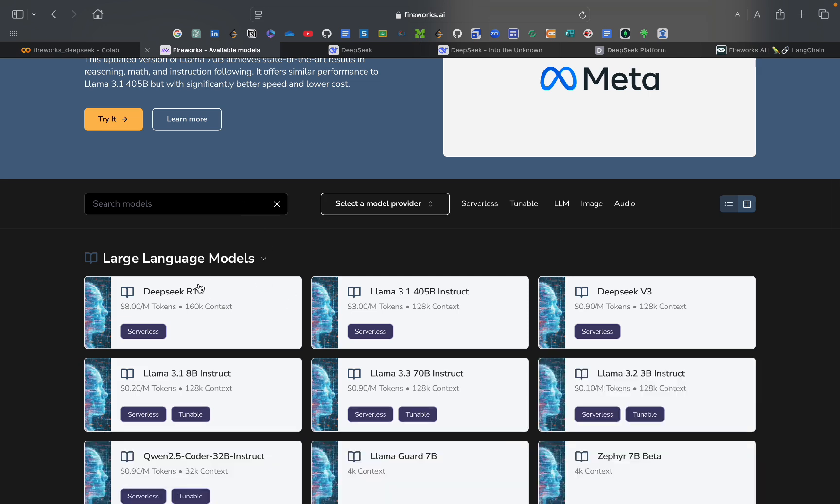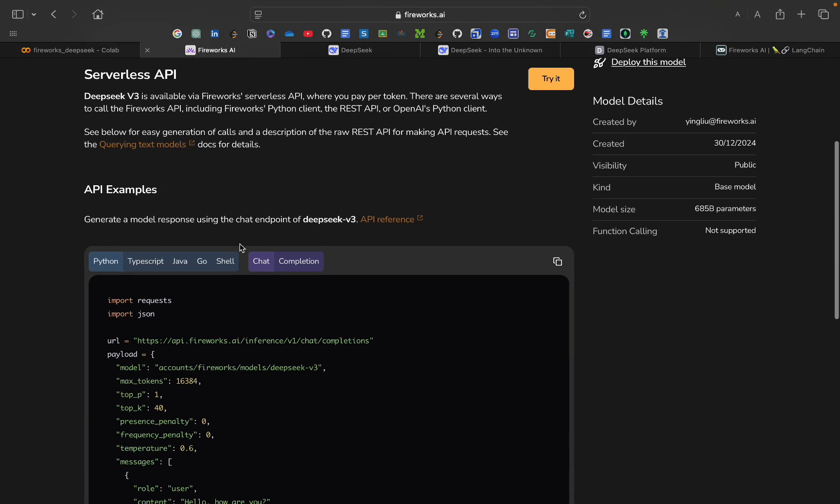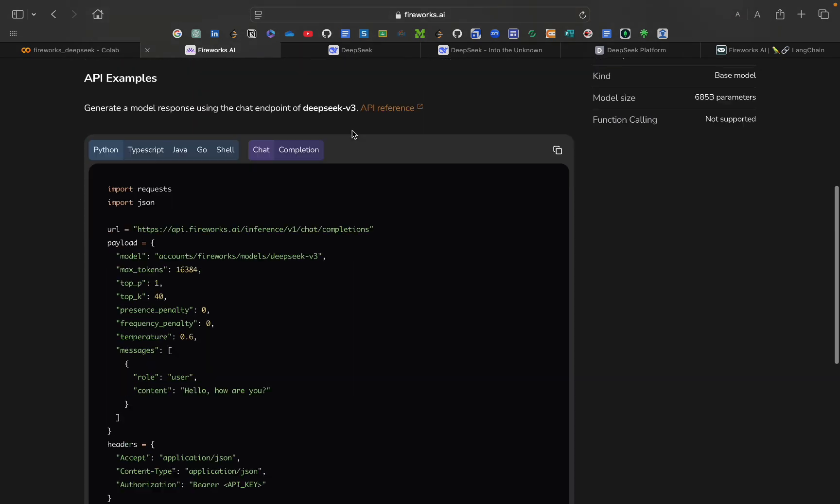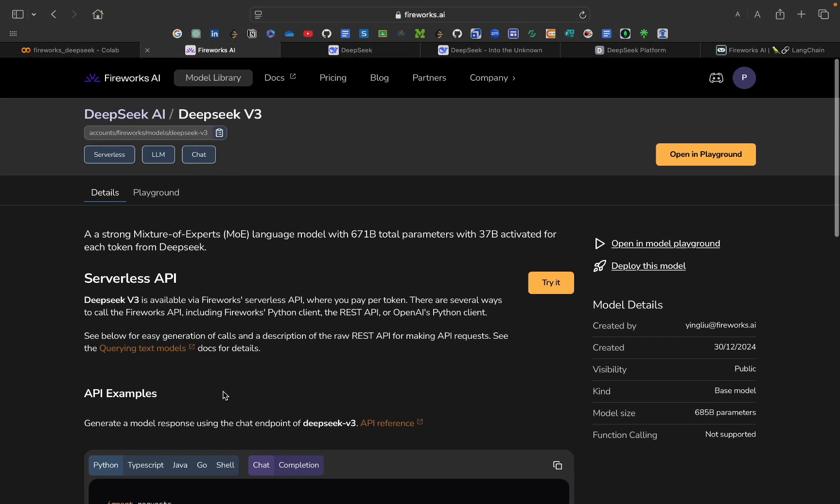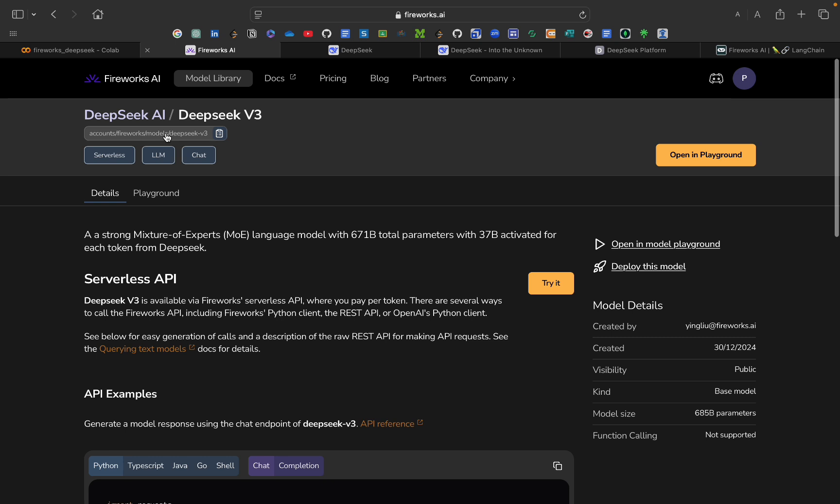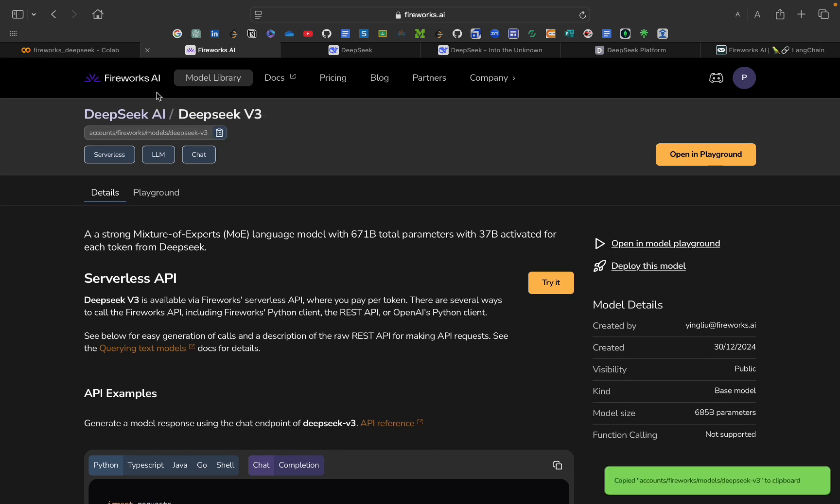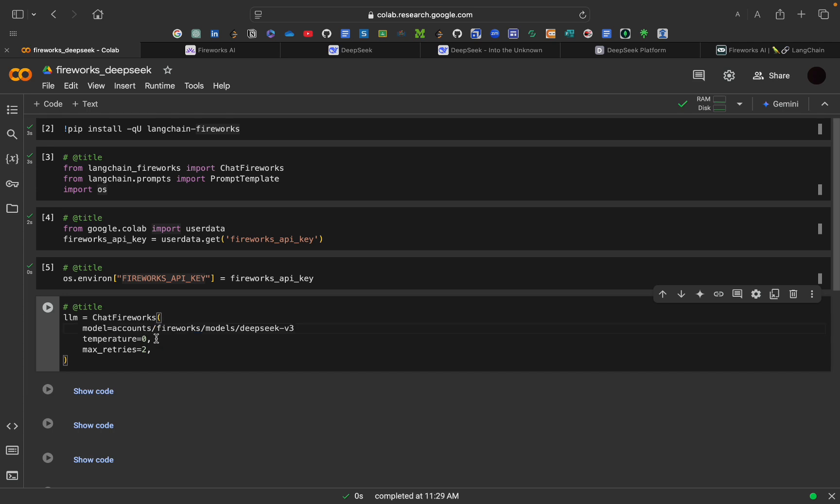As you can see, there is DeepSeek R1 model, DeepSeek V3 model. Whatever model you want to use, just go there. And here also, you will get their API reference. From here, you can also take this model or you can copy this thing and just paste this thing here. So, we will be using that.